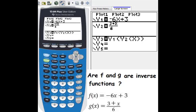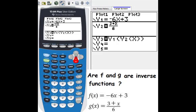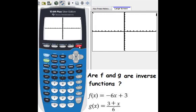I don't want the calculator to draw y1, so I press enter to deselect it. Then for y2 I press enter to deselect it as well. Now let's go to the graph.